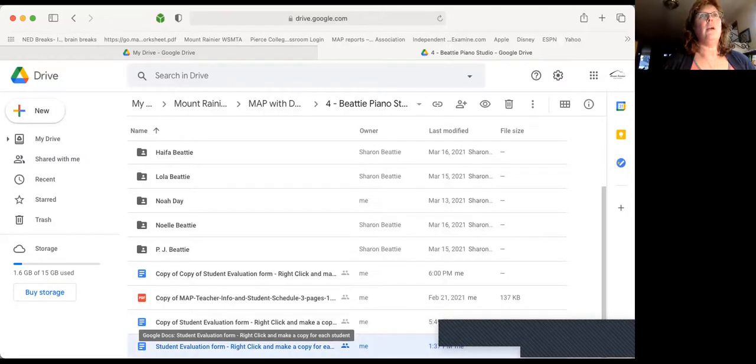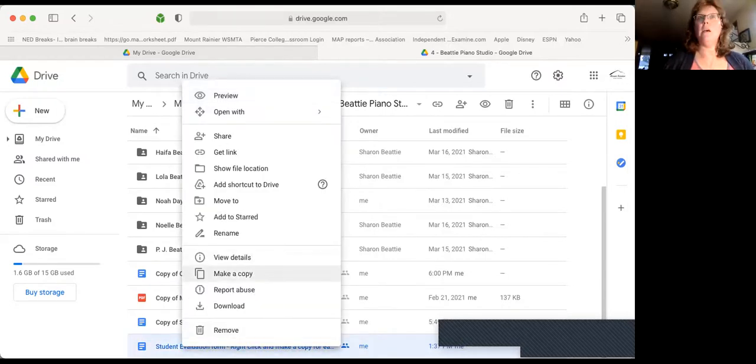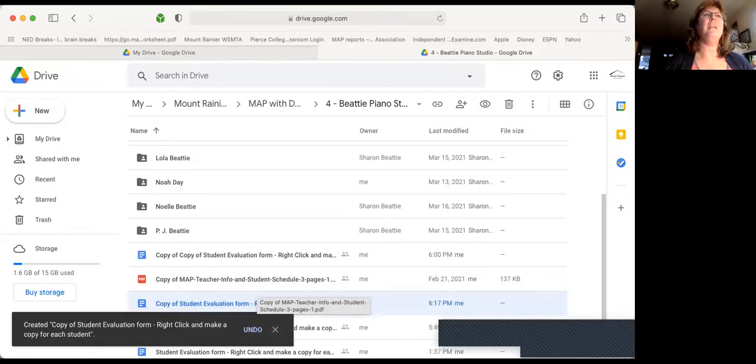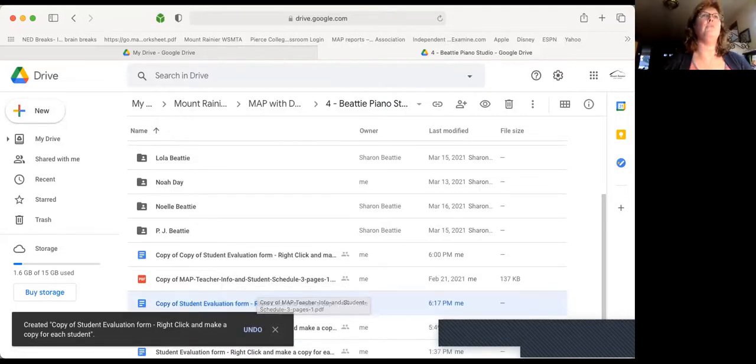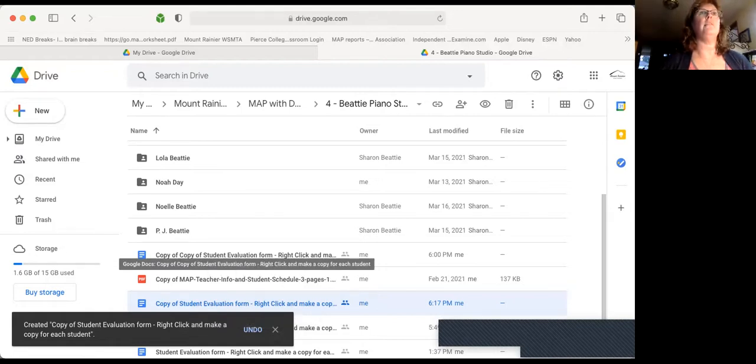You right click on it and you make a copy for each one of your students. Well, I don't want it to say copy of student or copy of copy of student evaluation form. So here's what we do next.